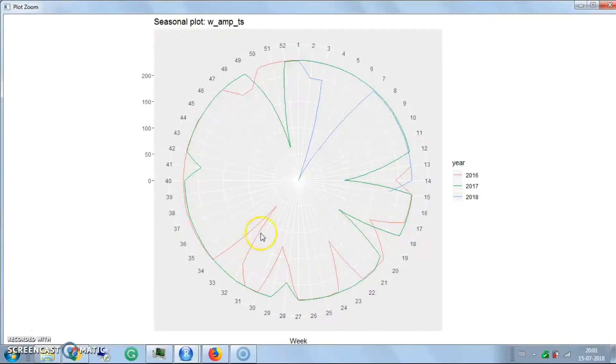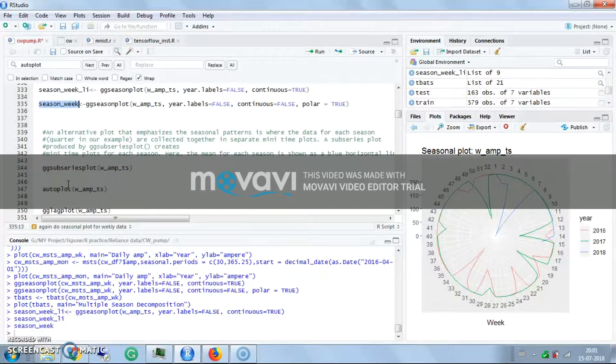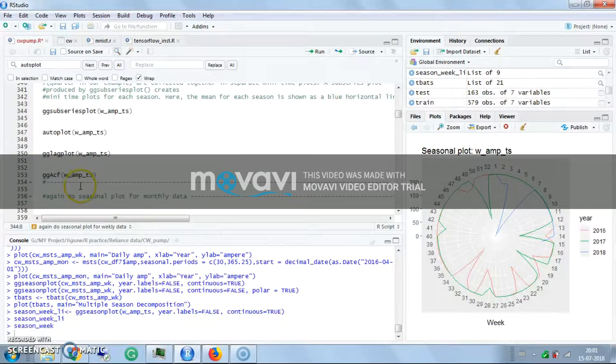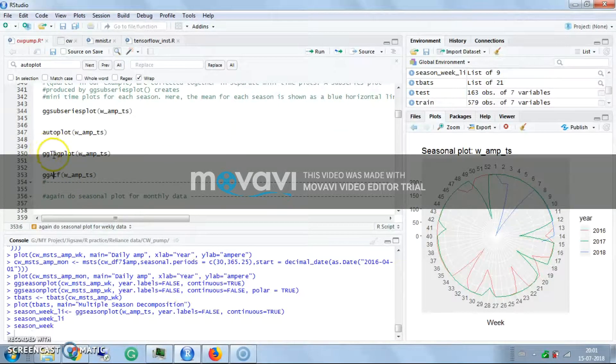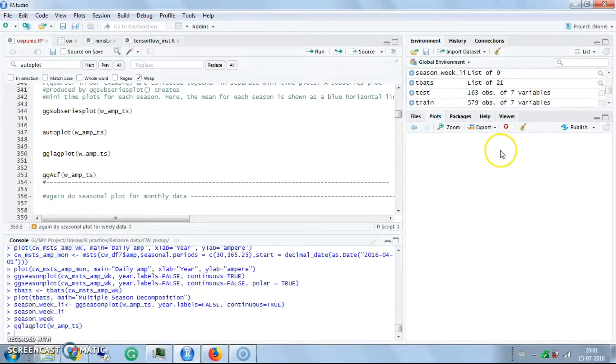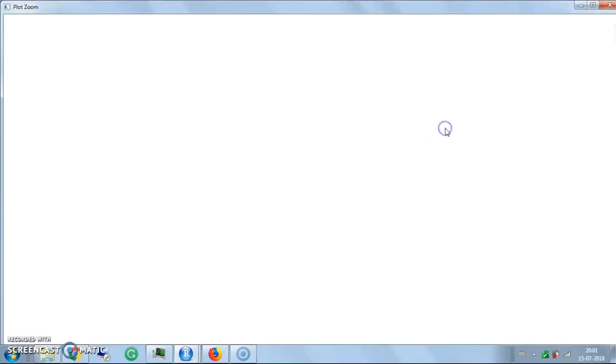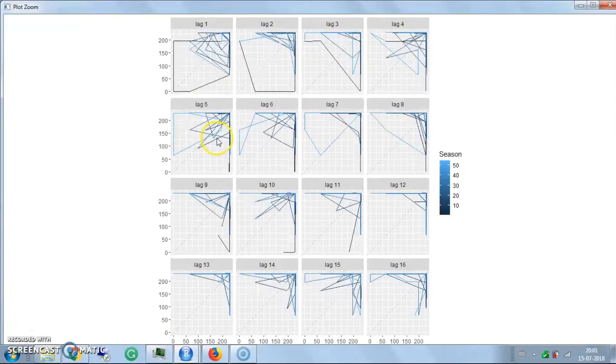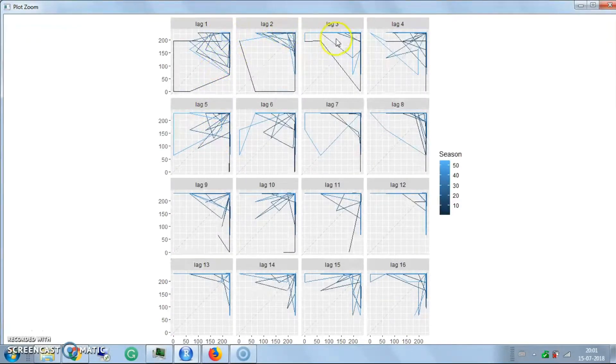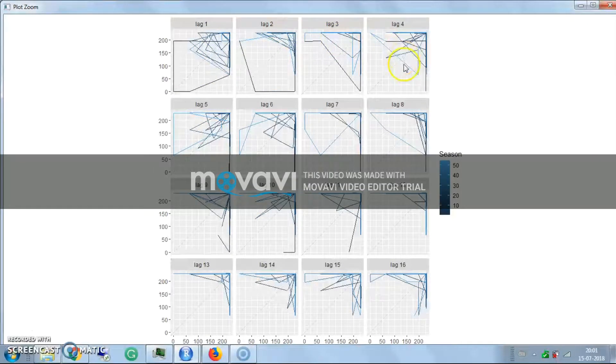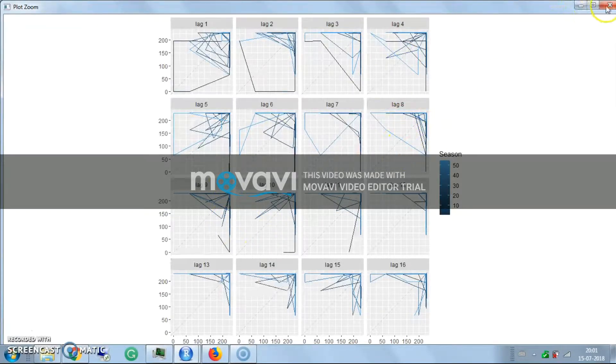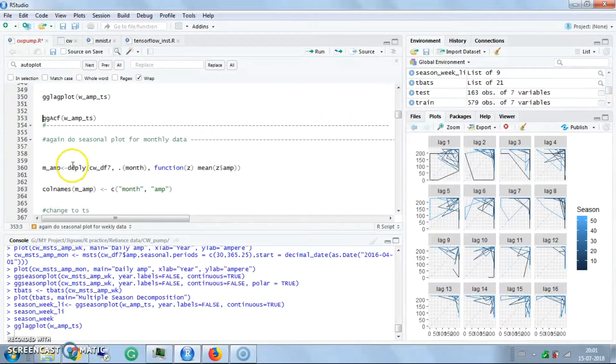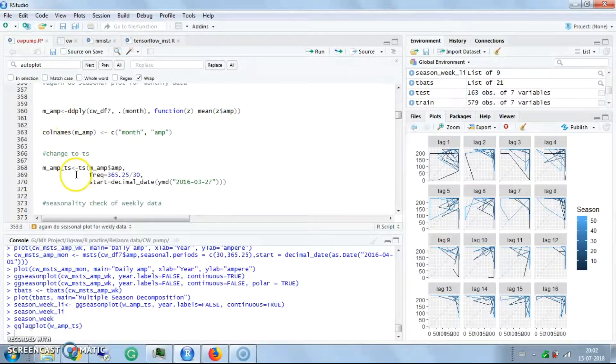You can visualize each and every parameter. Then we have ACF plots and lag plots. Lag plots are also important and give information on how each present parameter is lagging by lag one, two, three - how the previous parameters are related. This information interprets lots of data. Again, the seasonal plot for the month is also taken.